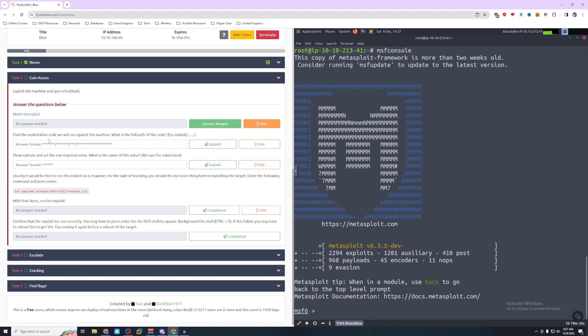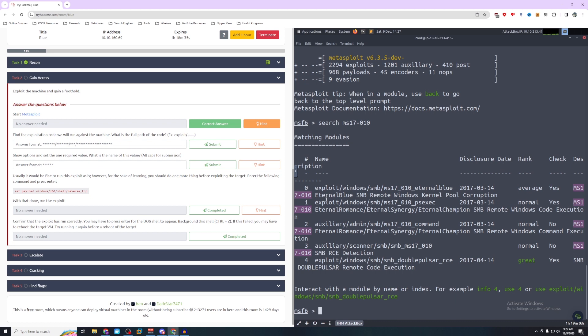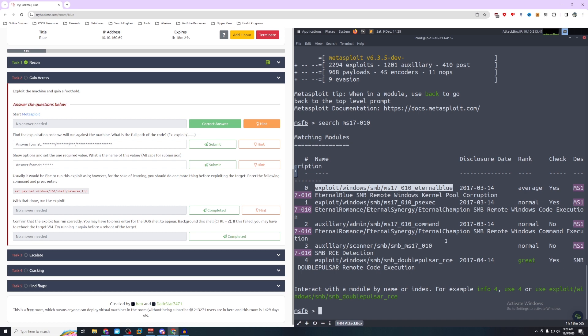So we see find the exploitation code we will run against the machine. What is the full path of the code exploit. So we know we're looking for ms17-010. And a quick way to do that is we're just going to type search ms17-010. And the very first answer we get is exploit/windows/smb/ms17_010_eternalblue. This will most likely be our correct answer. If we take a look at the other ones, this is a scanner. We know that's not going to be the correct one because this shows exploit up here.